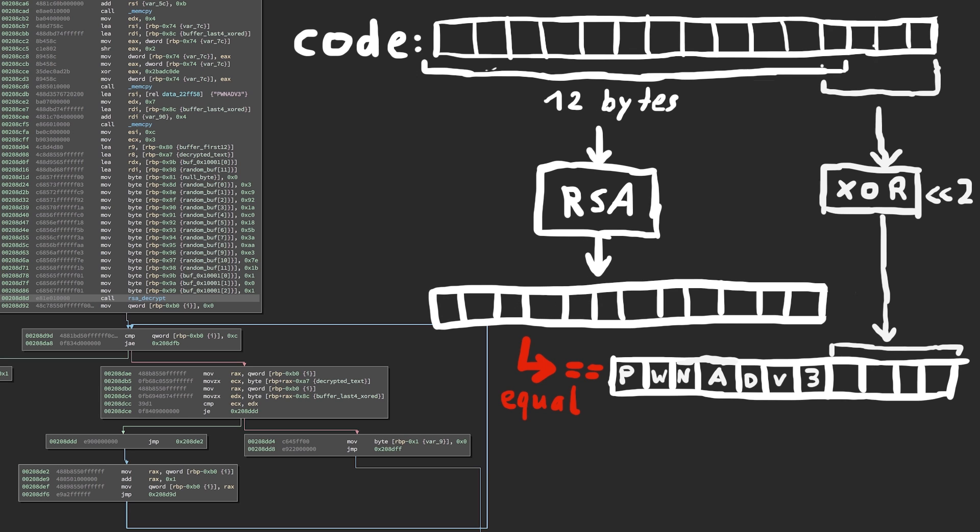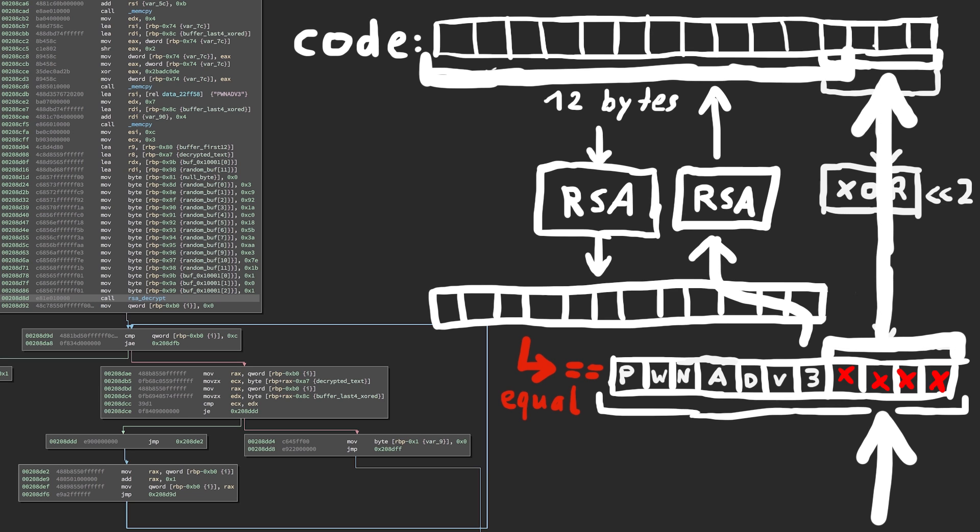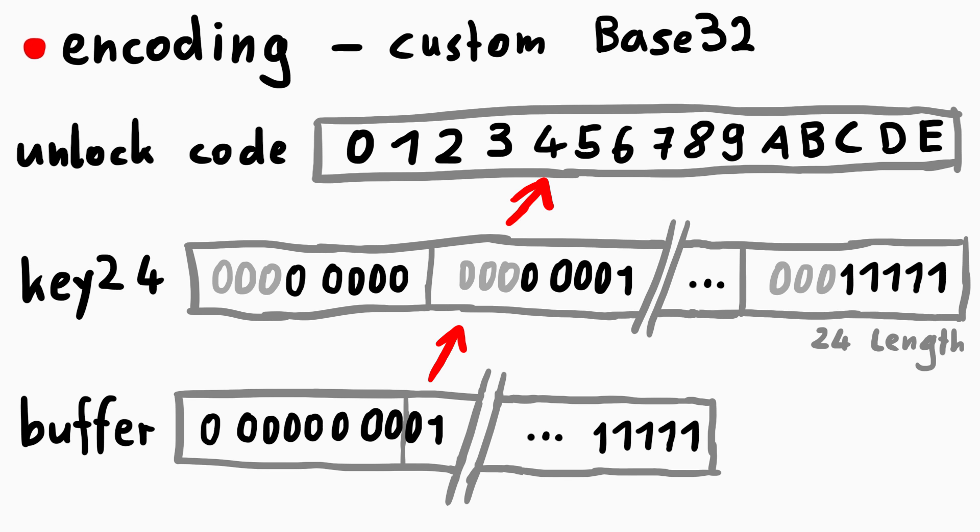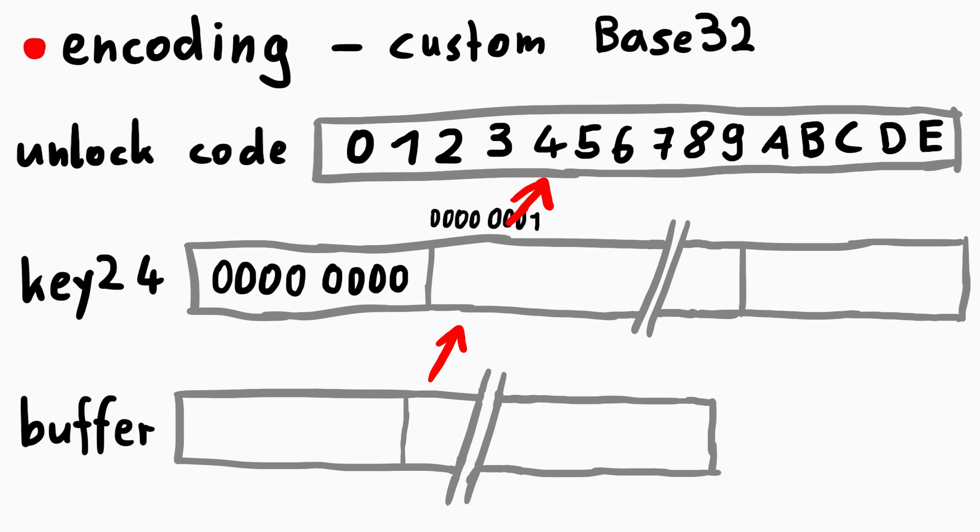This means we start by choosing 4 bytes combined with the pwnadventure3 string and encrypt that. The RSA encryption result will be the first 12 bytes of our input and the last 4 bytes are the 4 bytes that we chose. And then that buffer is base32 encoded with our custom base32 encoding and the alphabet, and that is our key.